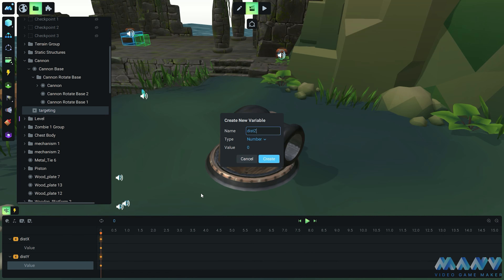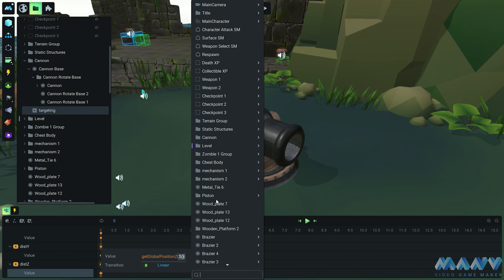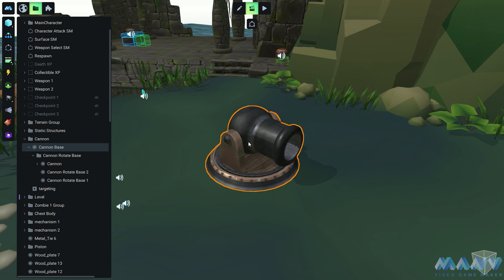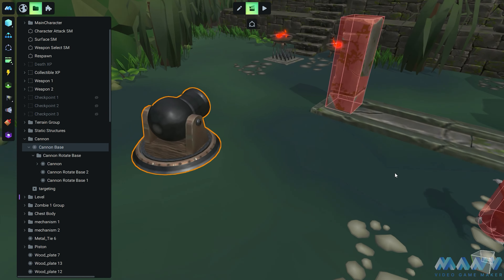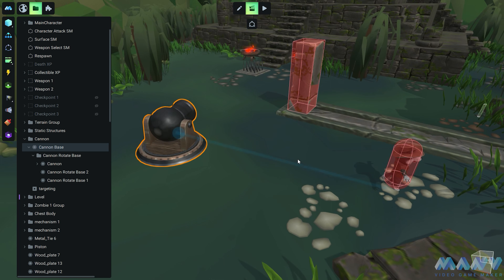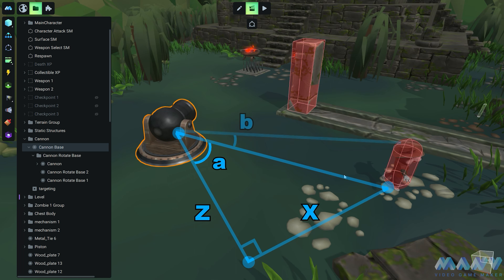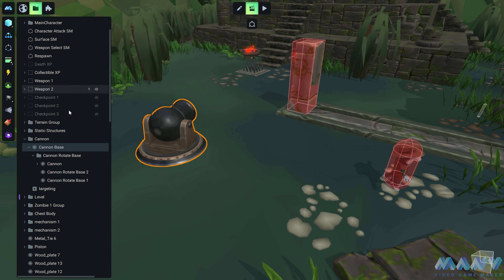For the y-axis, we add 1 because we want the cannon to aim a tad higher, aiming for the stars quite literally. Now, by knowing the distances on the x and z axes, we can effortlessly calculate angle A between the cannon and its target. By knowing the distance on the y-axis, we can calculate the hypotenuse and uncover angle B. It's a mathematical revelation!